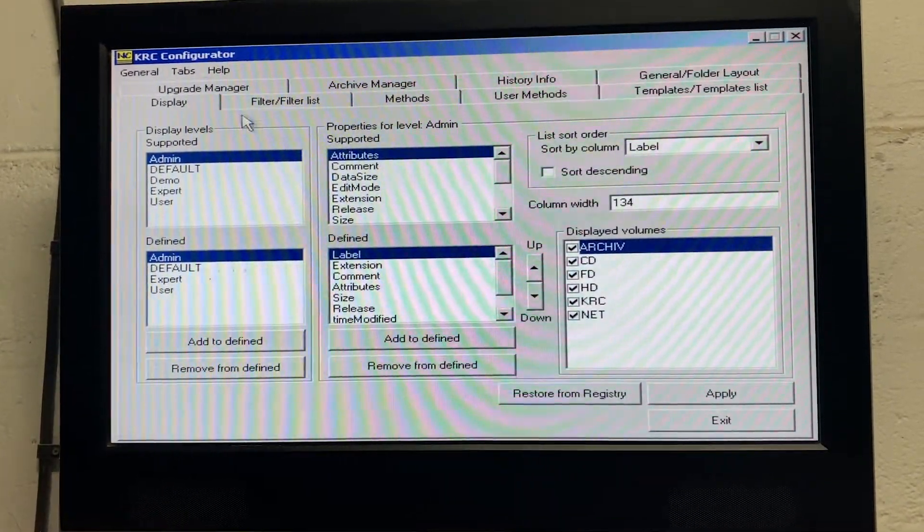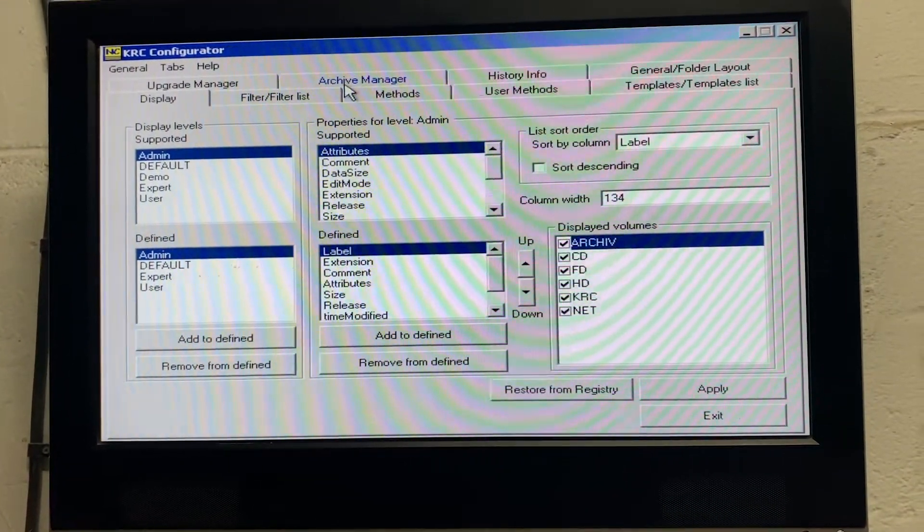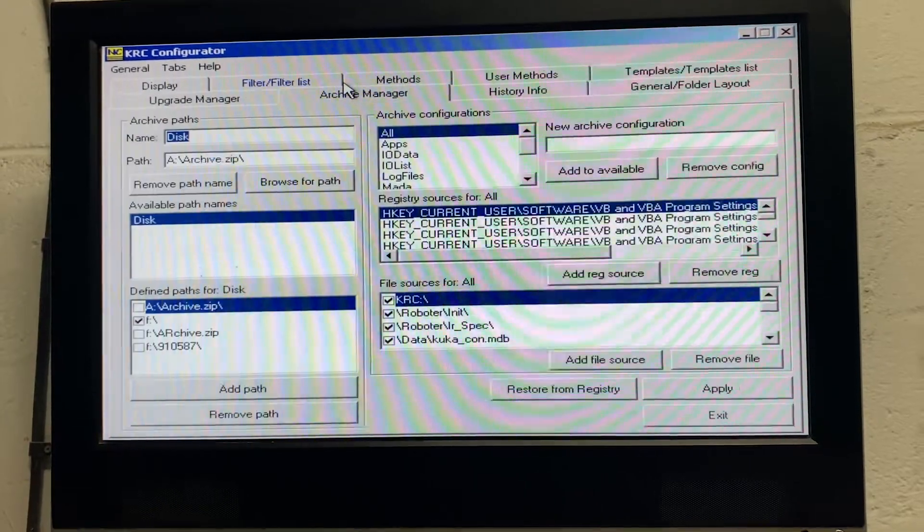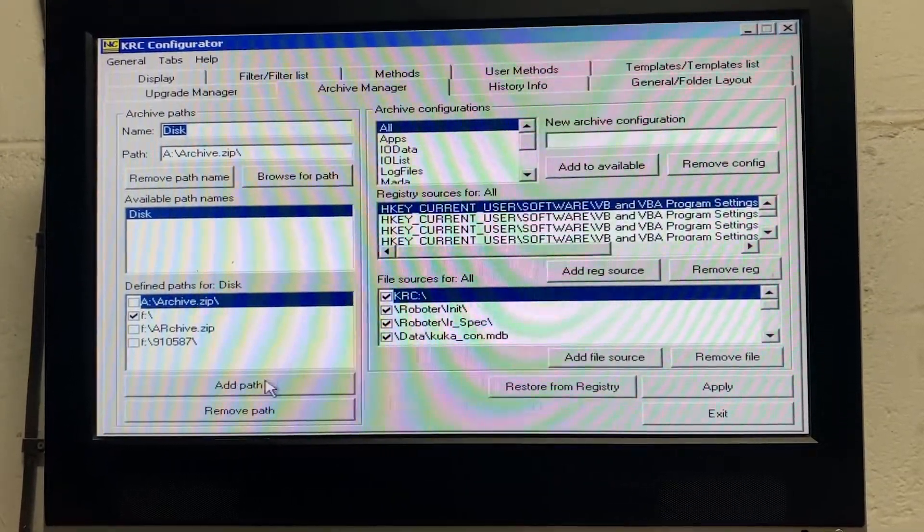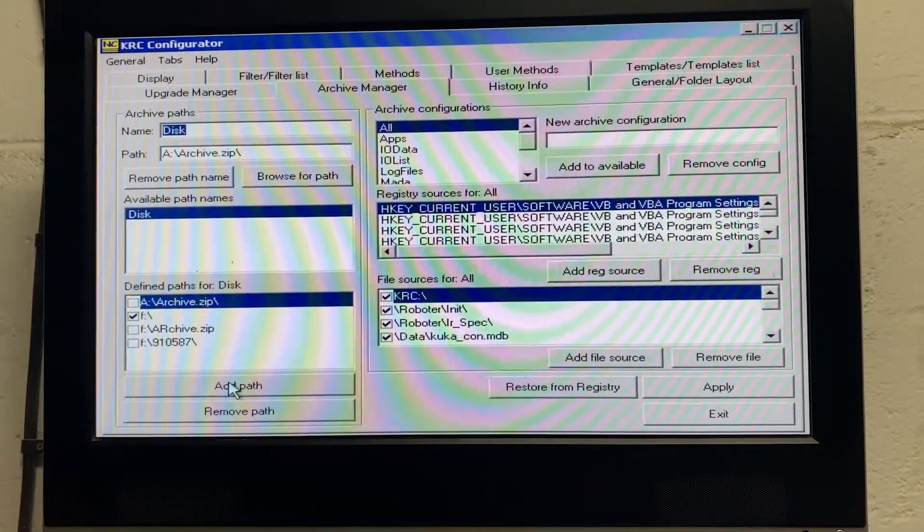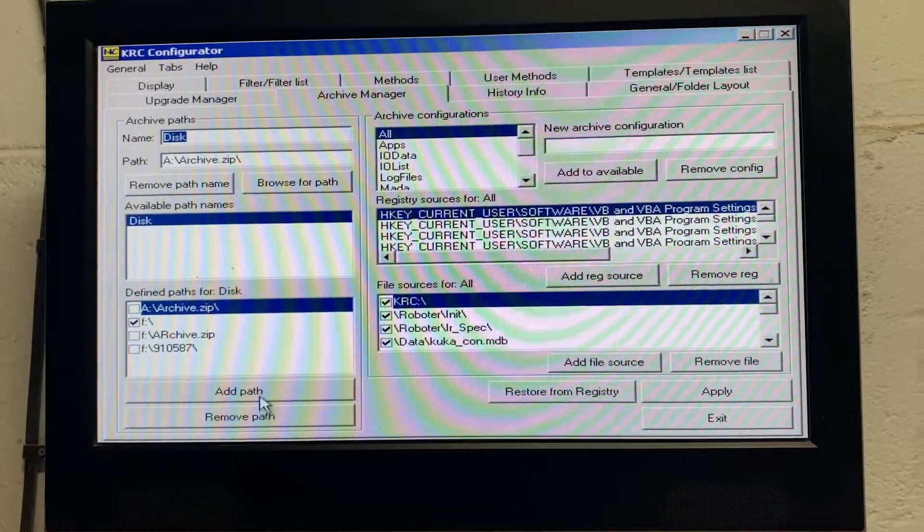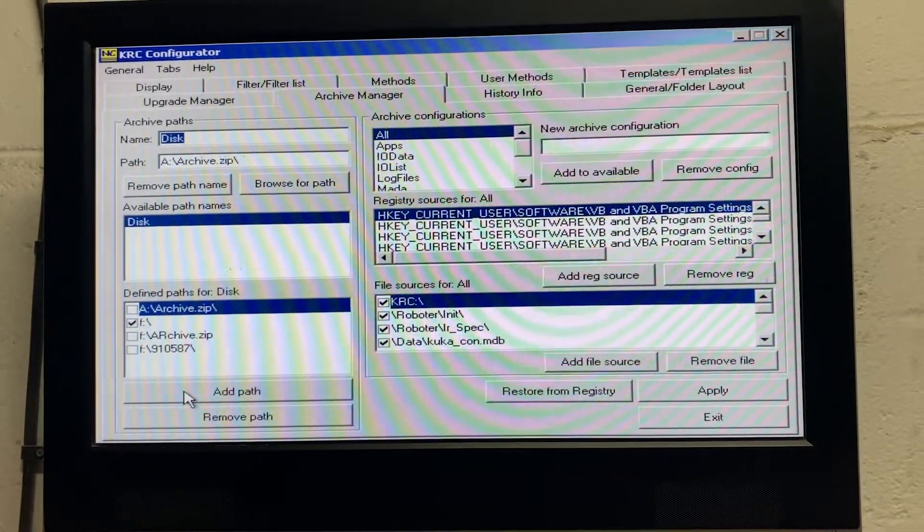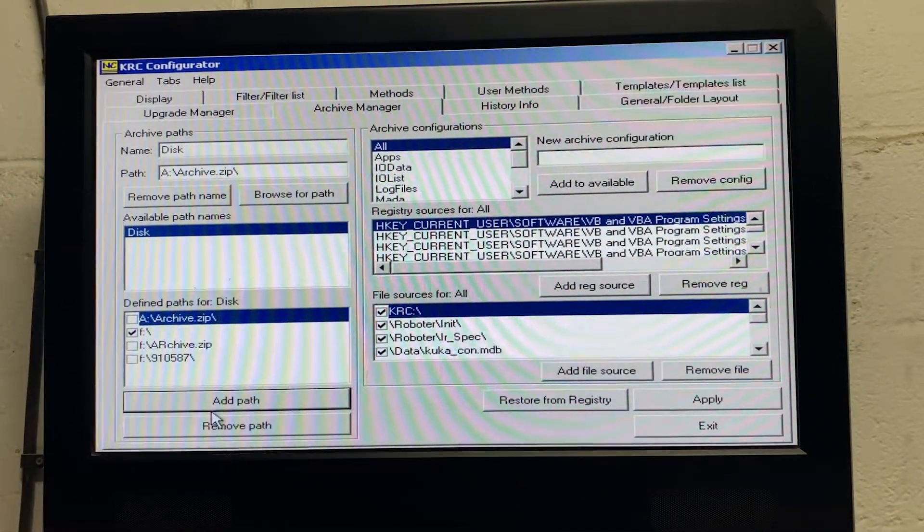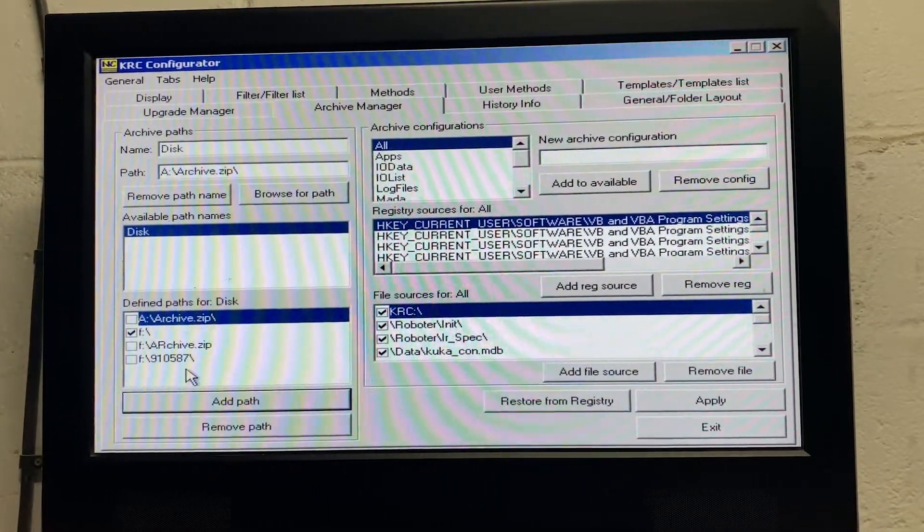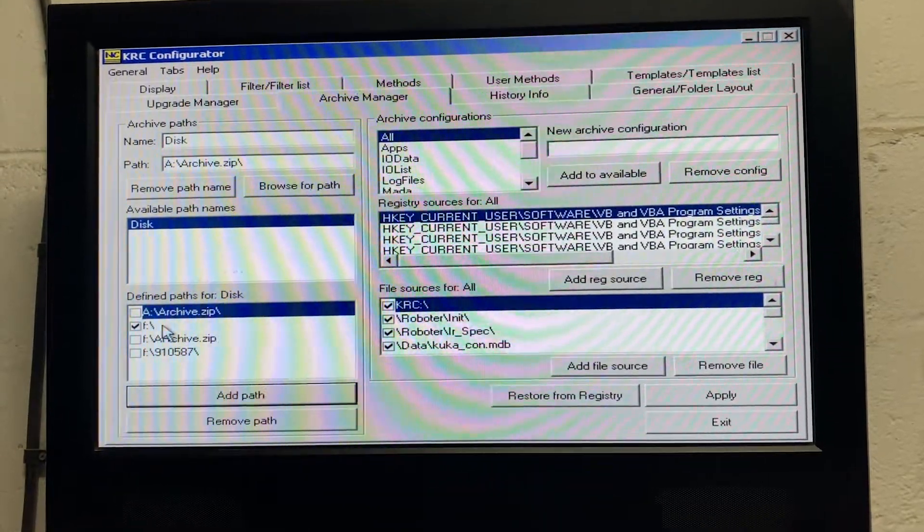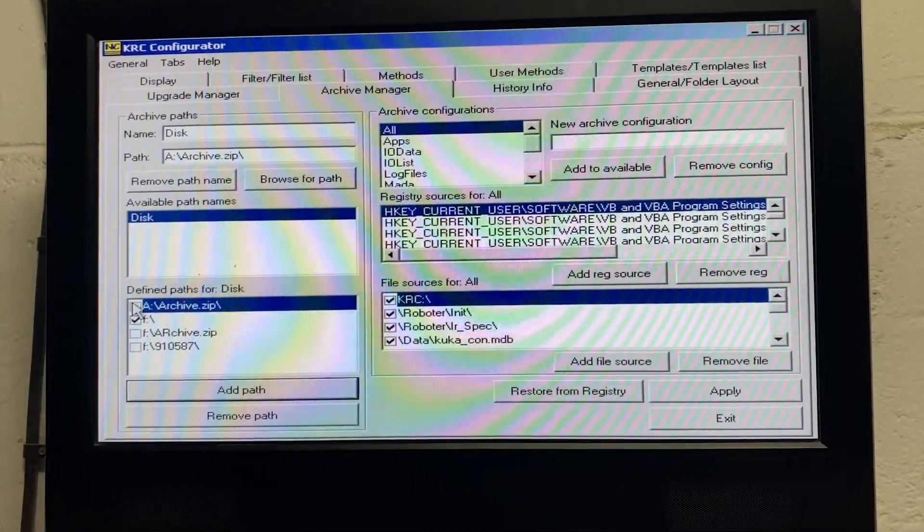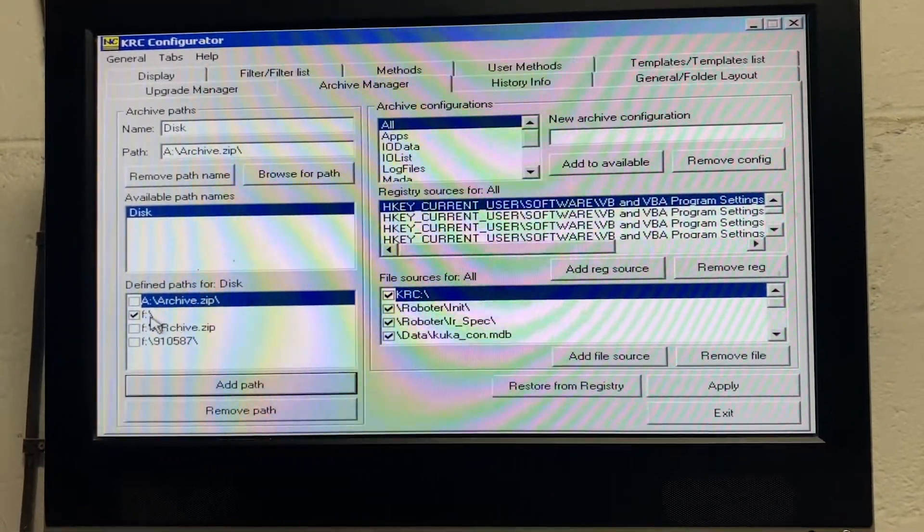Once you're on this page, you want to go to archive manager, you then want to click add path, and your USB should come up on the screen.